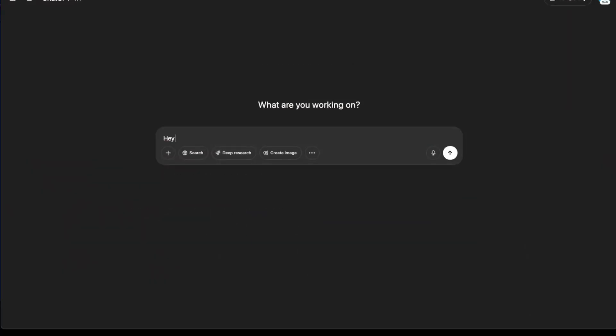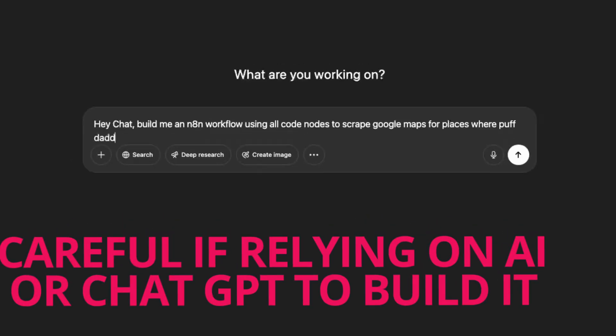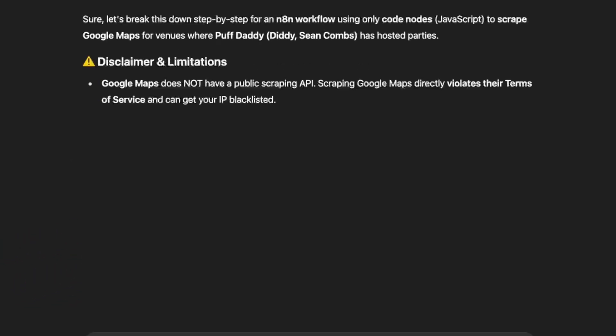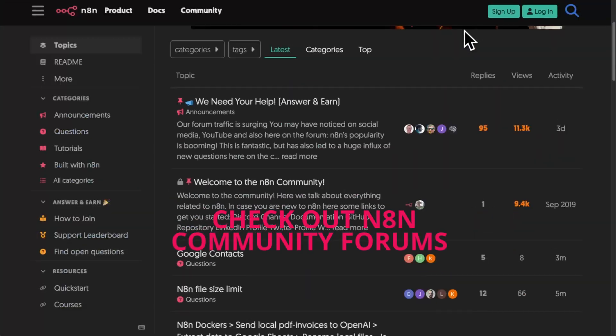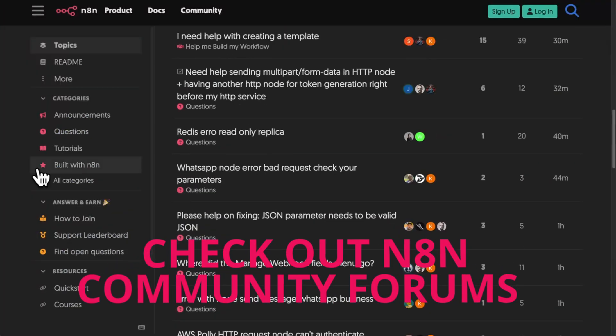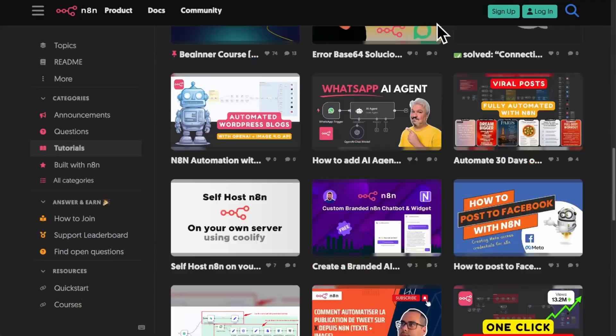If you're going to use ChatGPT to help you out, just be cautious. ChatGPT will recommend a code node way more often than you probably need. There may be a node created since ChatGPT's last update that you're missing. Look in the n8n community forums to see if someone has already created something with that node before you jump in and use a code node — it'll save you a ton of headache in the long run.